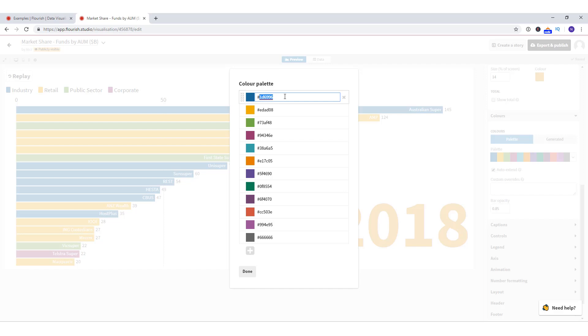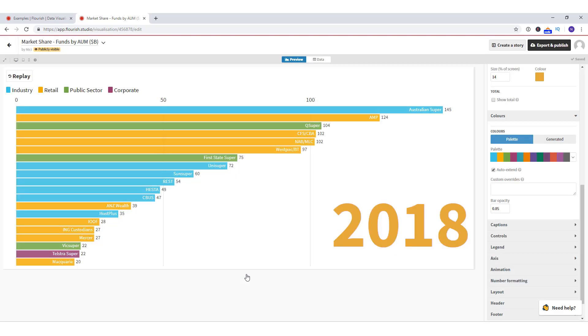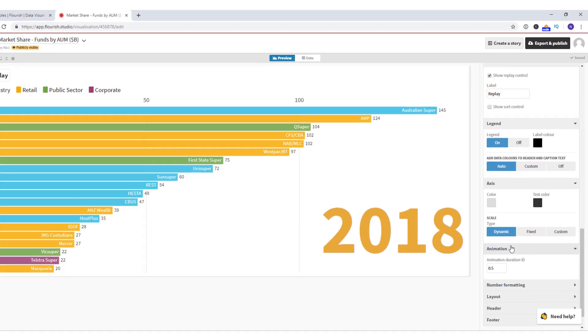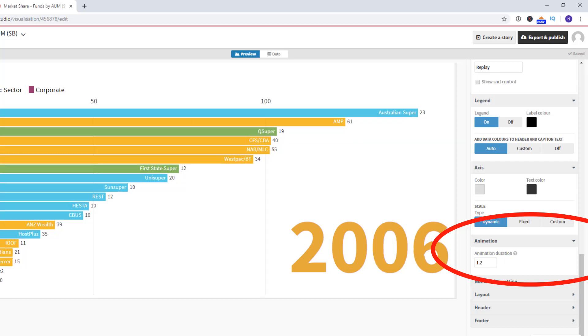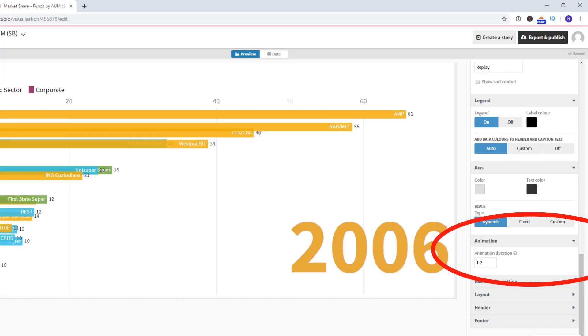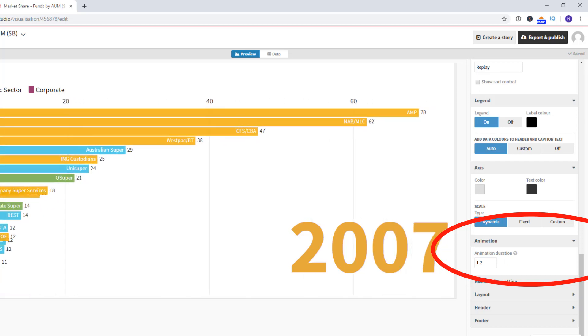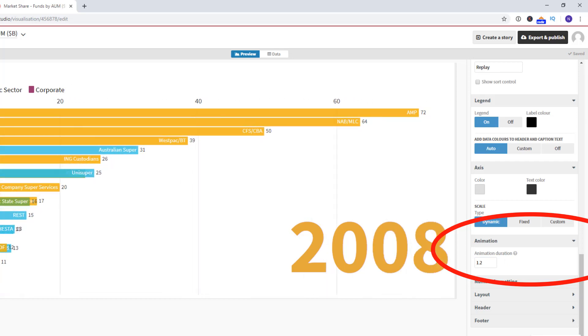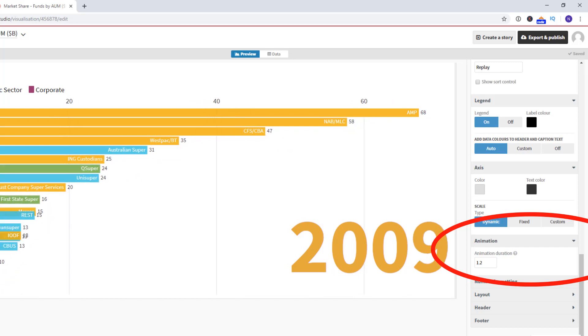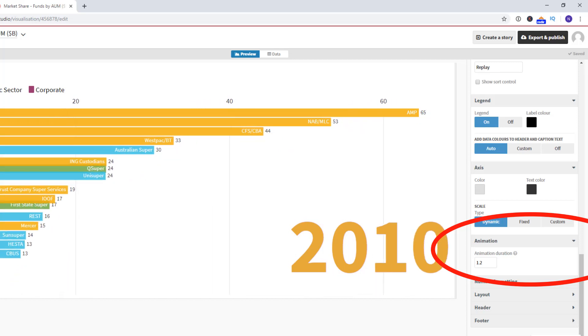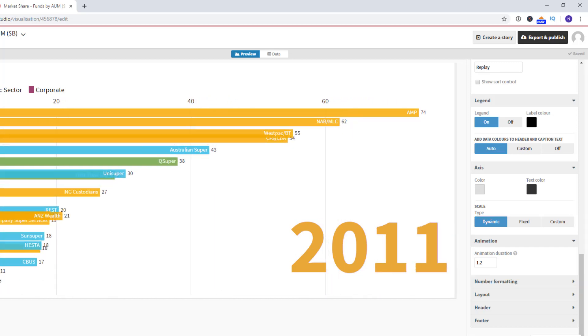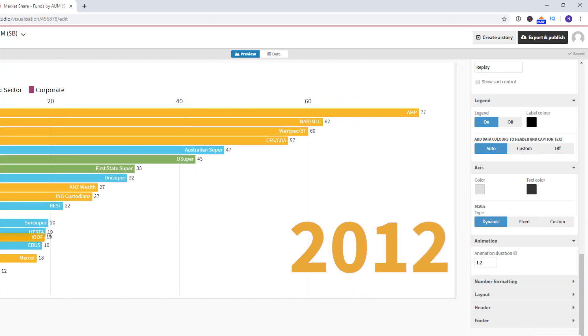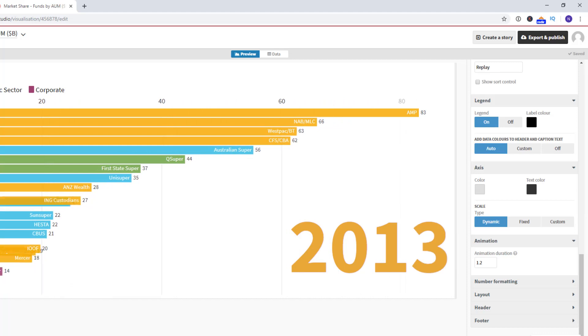And this is important I think because then you can see in the legend what each of those colours stand for in the groupings. Importantly, I can adjust the speed at which this racing bar chart races through the years. Now this is really important because if it's too fast it's just a blur. If it's too slow then it's going to be boring and it won't attract attention.